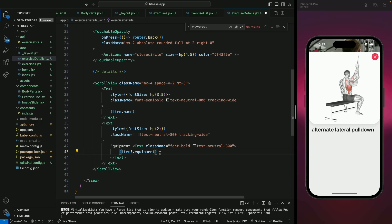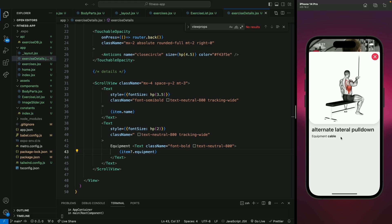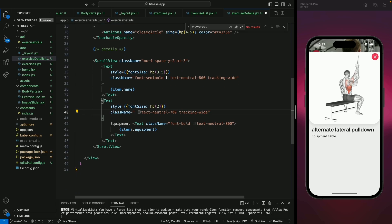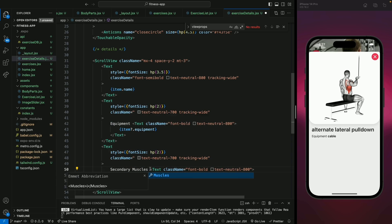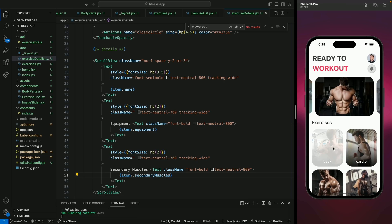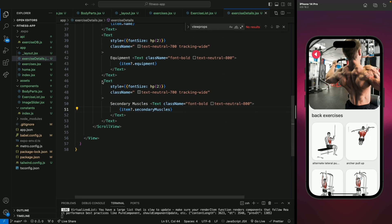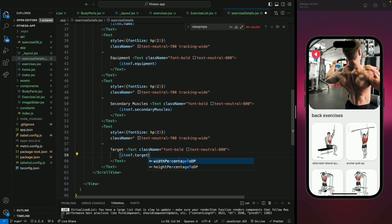Let's save and reload, go back and open the exercise. We can see the equipment text. I think we need to make the equipment color a little lighter — let's use neutral-700. Now we're going to copy this one more time to show all the secondary muscles used for this exercise. Rename it to secondary muscles. This property is an array of all the muscles, so if we show it like this it should show all muscles separated by commas. Now let's copy this again for our target muscle, and we're going to show item dot target.